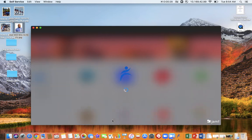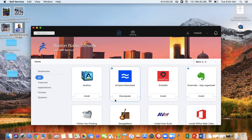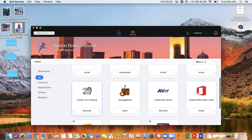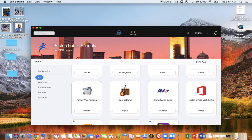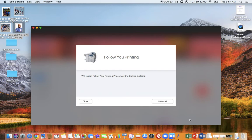Then you hit Self-Service and once you're in Self-Service it'll load. You'll scroll down to Follow You Printing.